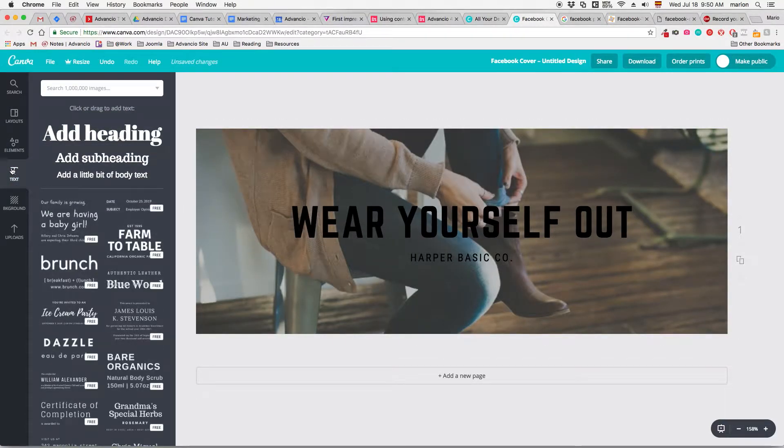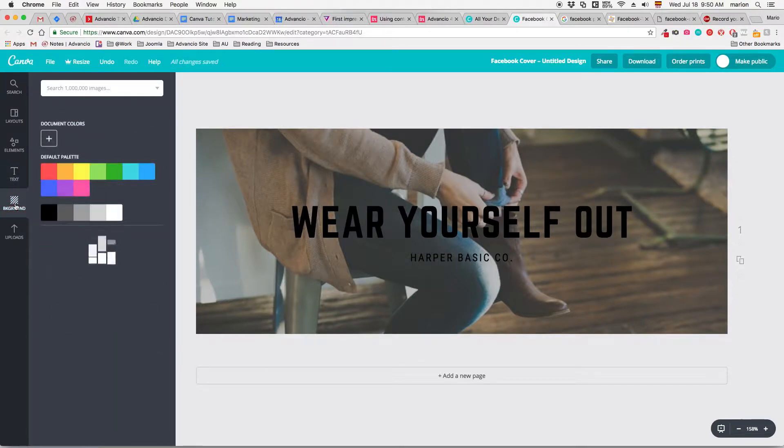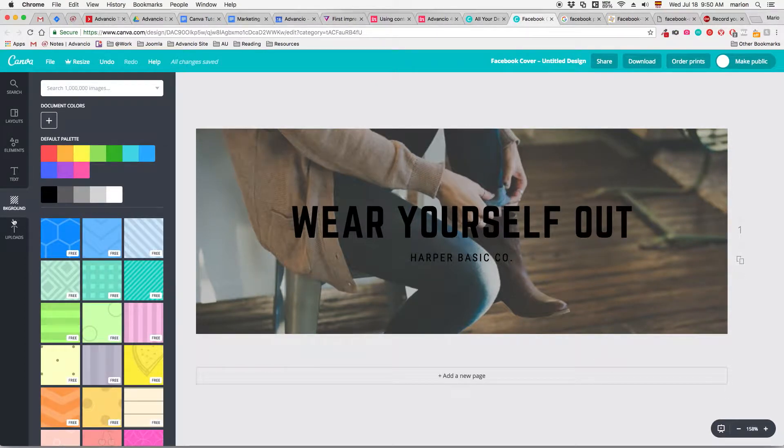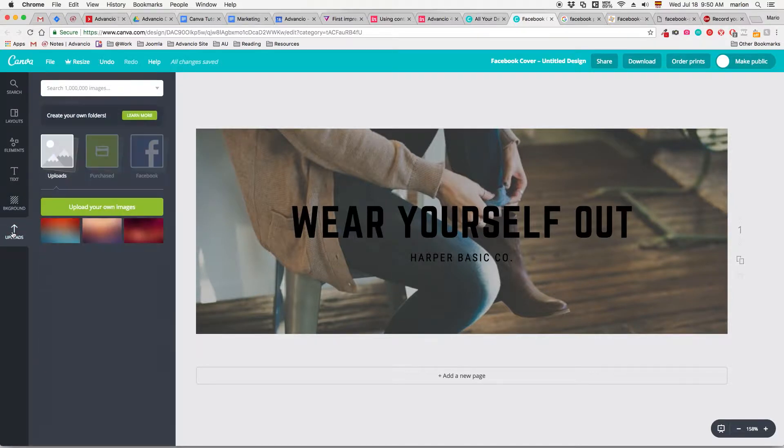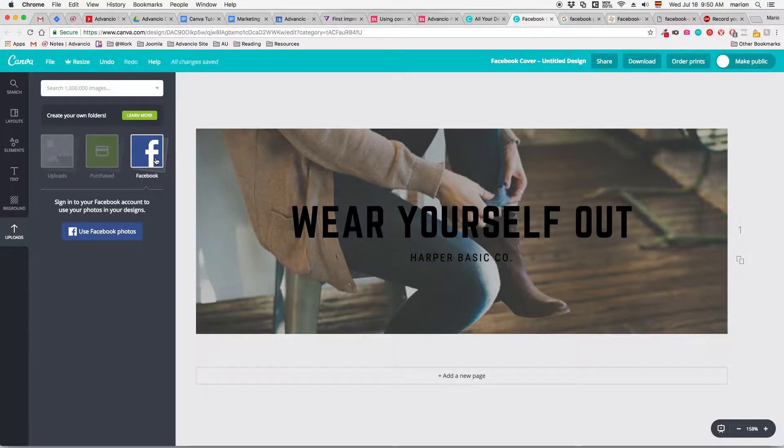Text - here you'll find templates for text, titles and content, and you can add whichever you like and modify it afterwards. Backgrounds - here you can pick a background for your canvas, either a solid color, a pattern, etc. And uploads - here you'll find your uploaded content, the one that you already purchased, or your Facebook images if you already linked your account.